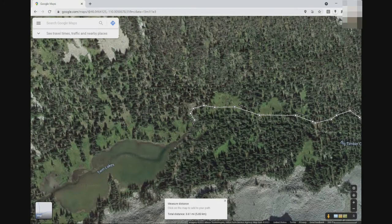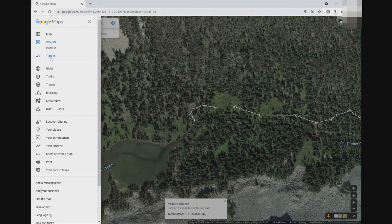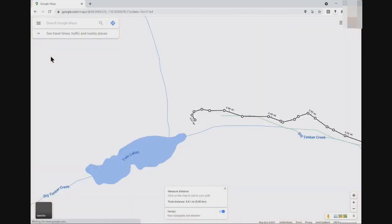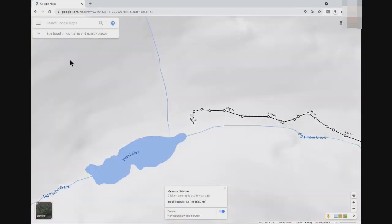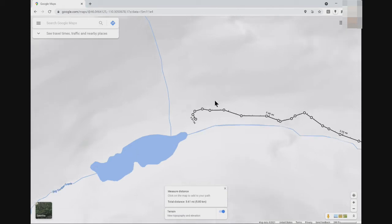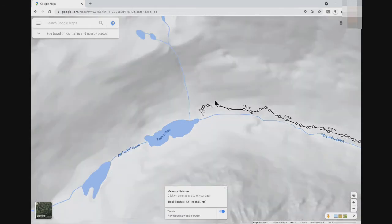Now we use the same map to measure elevation gain. For this step, you change Google Maps to show elevation lines. Click on the hamburger icon in the menu to access terrain view, which changes the satellite view to something that looks more like the map view. With terrain view, you can zoom out or in to see elevation lines.